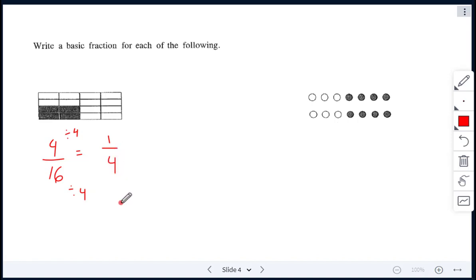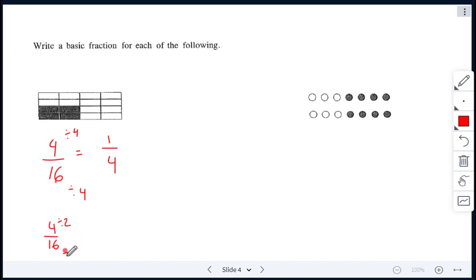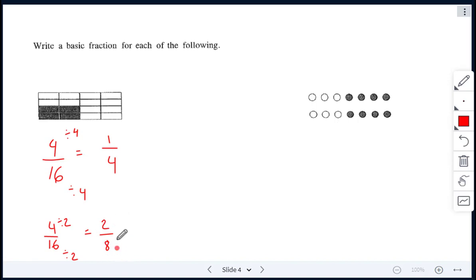That is correct, but you could have also divided by 2. If you divide by 2: 4 divided by 2 and 16 divided by 2 gives me 2 over 8. But 2 over 8 isn't in lowest form, so you would just do it one more time — divide by 2 again, which gives me 1 over 4.